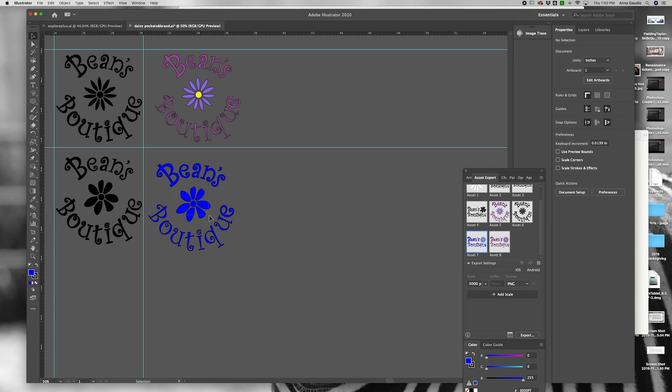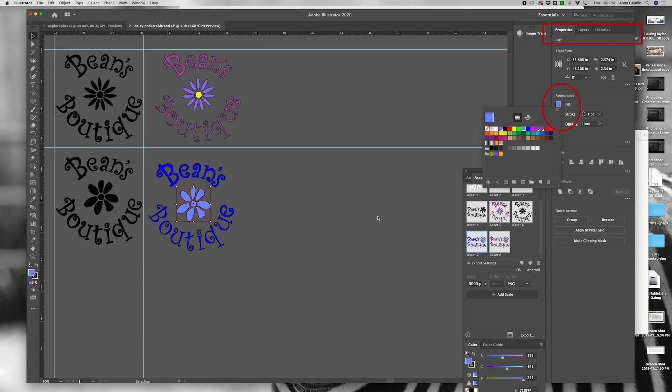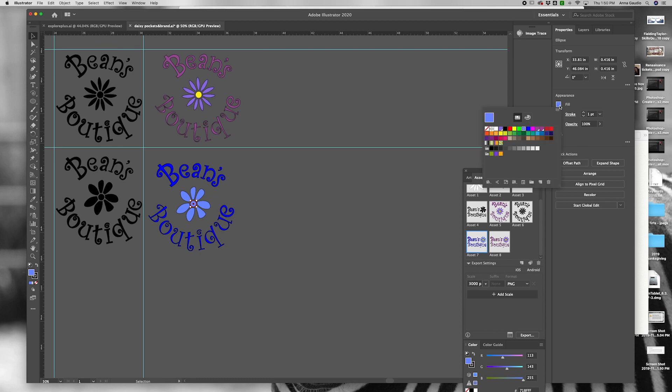If I want to change the color of the flower, I can select the flower, change the fill, and again I'm going to select the center.